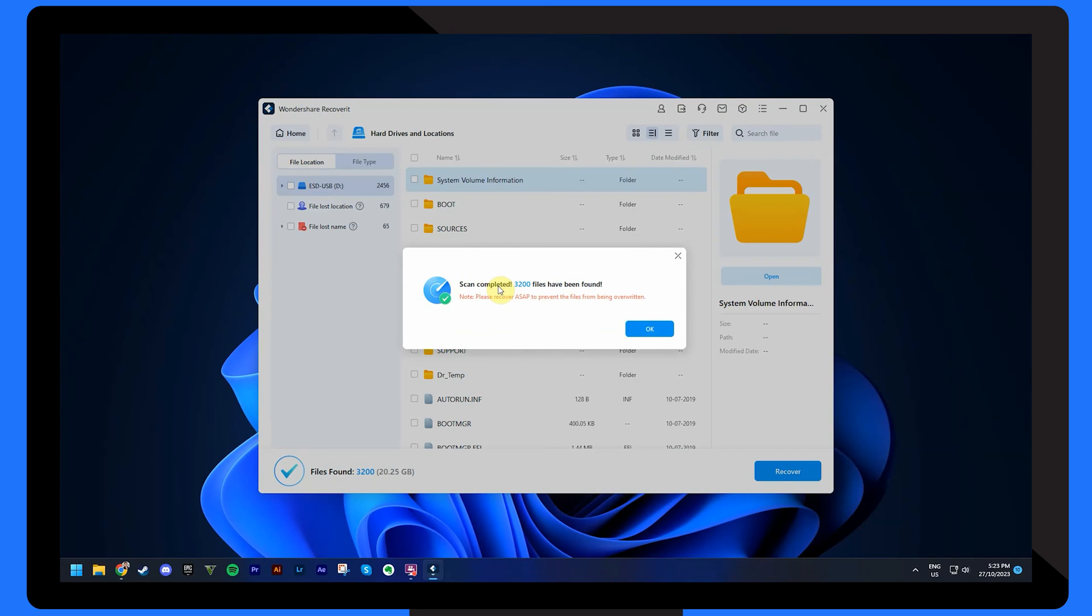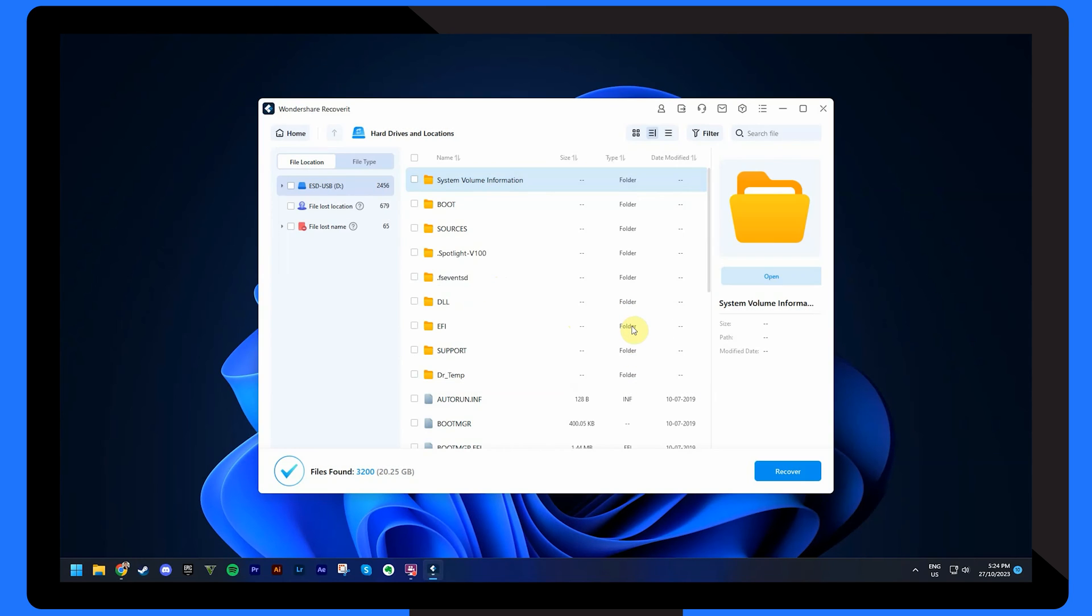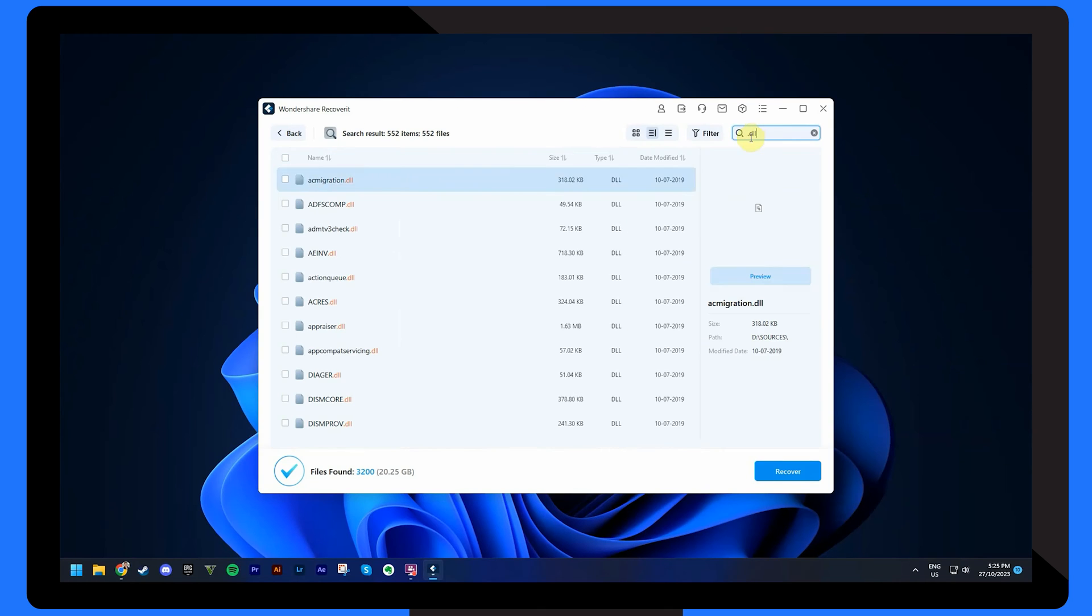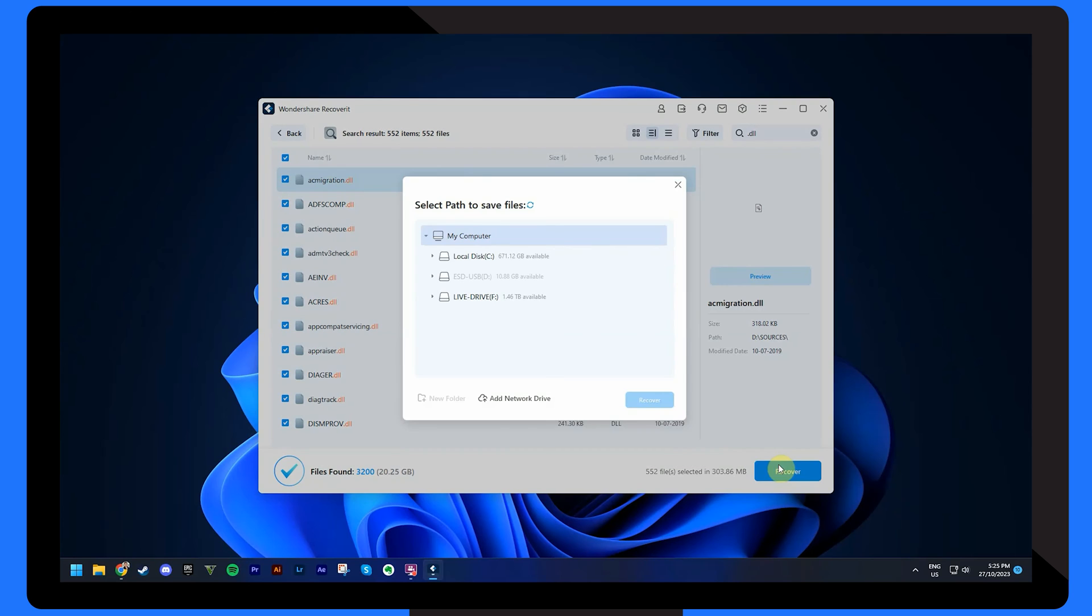Once the scan is complete, Wondershare Recoverit will display a list of all found files. Locate your missing DLL files from the results and click on the Recover button to restore those files.